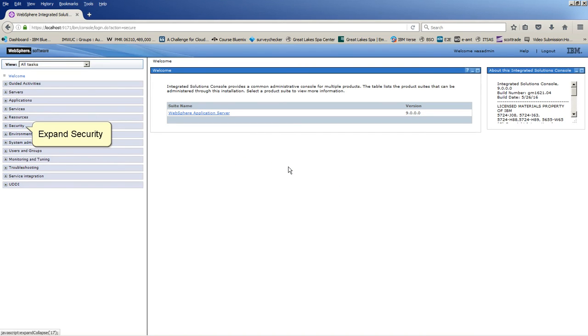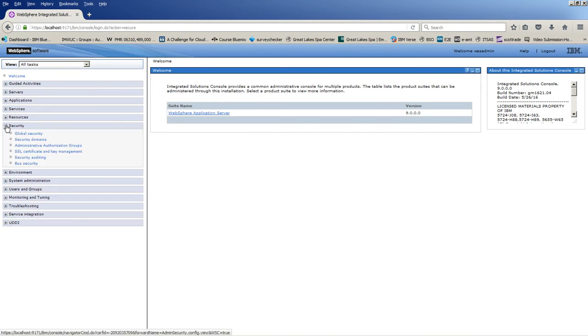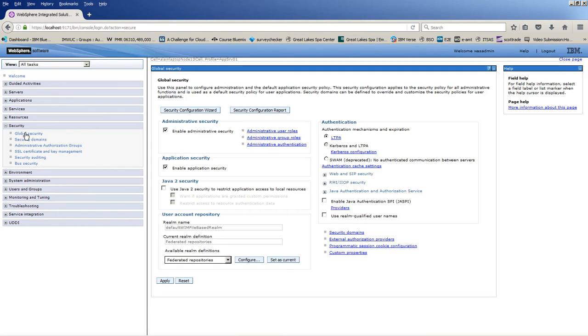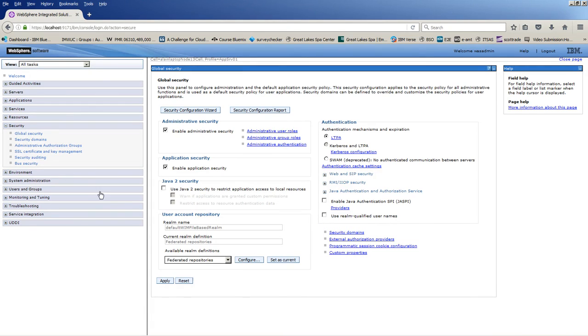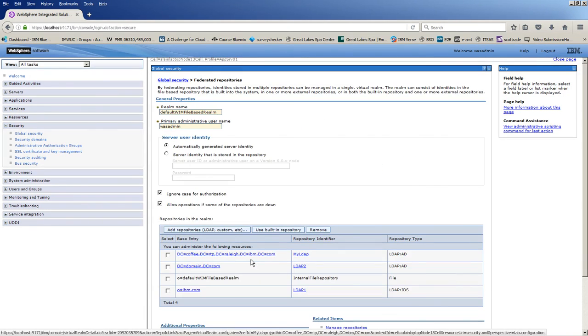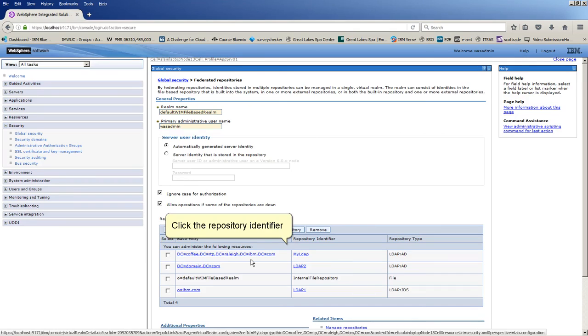Expand Security. Click Global Security. Click Configure. Click the Repository Identifier.